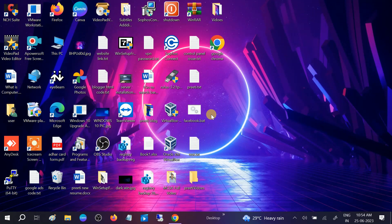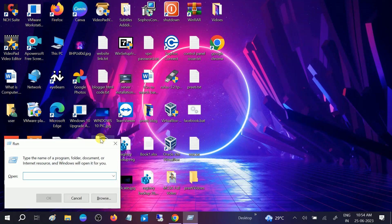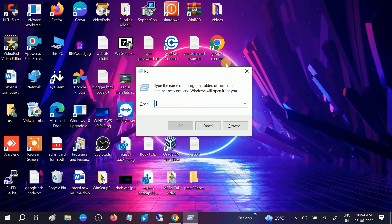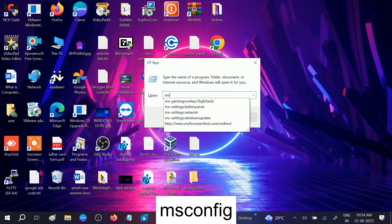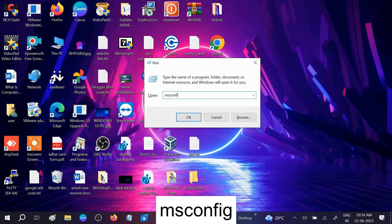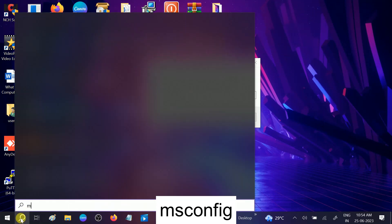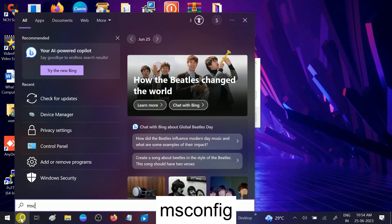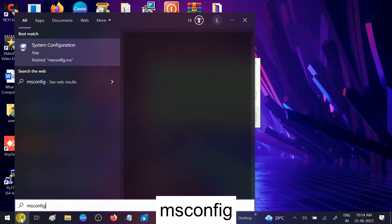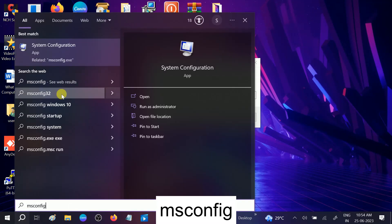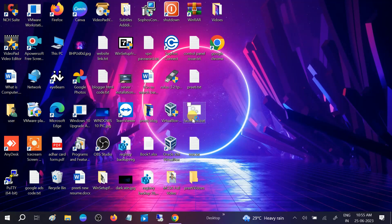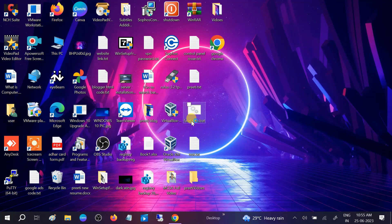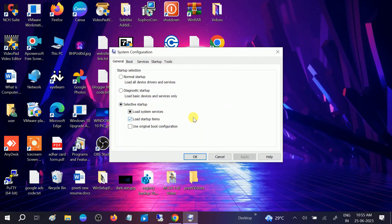We need to press Windows plus R button together to disable all the third-party applications. Type msconfig or you can search here System Configuration. Click on OK.